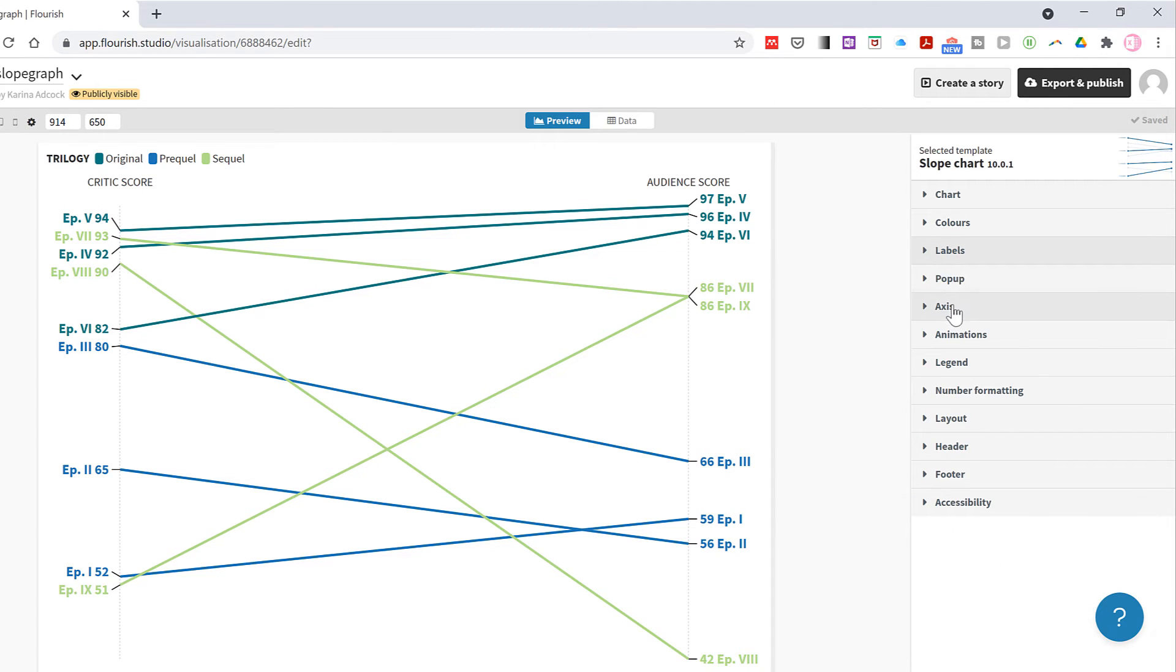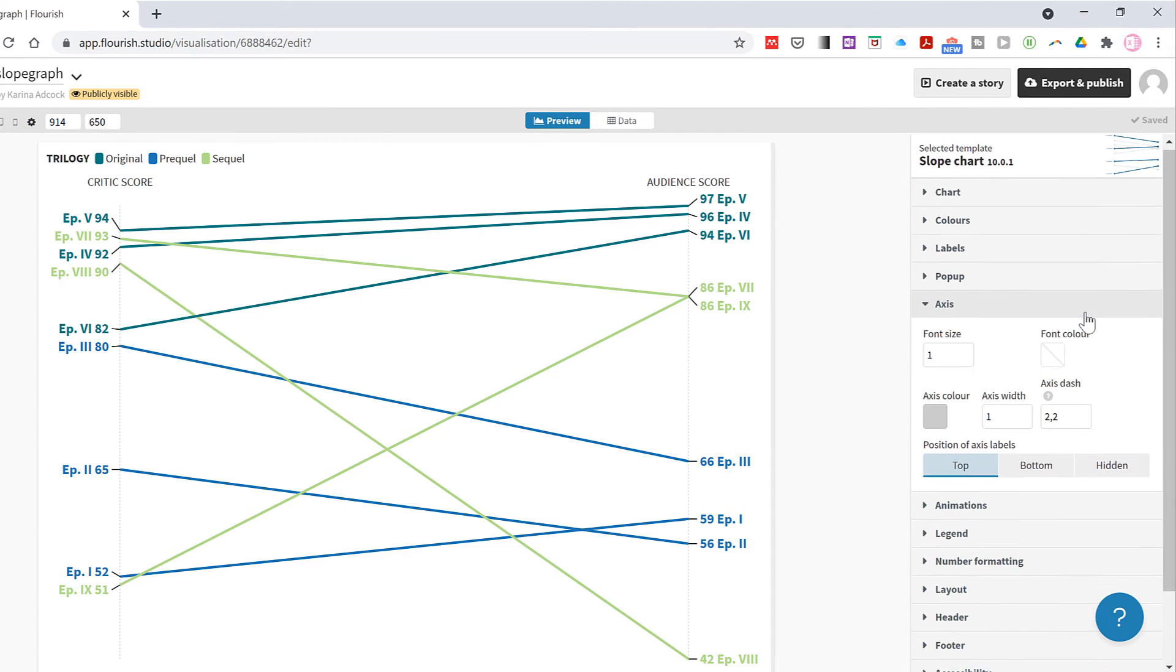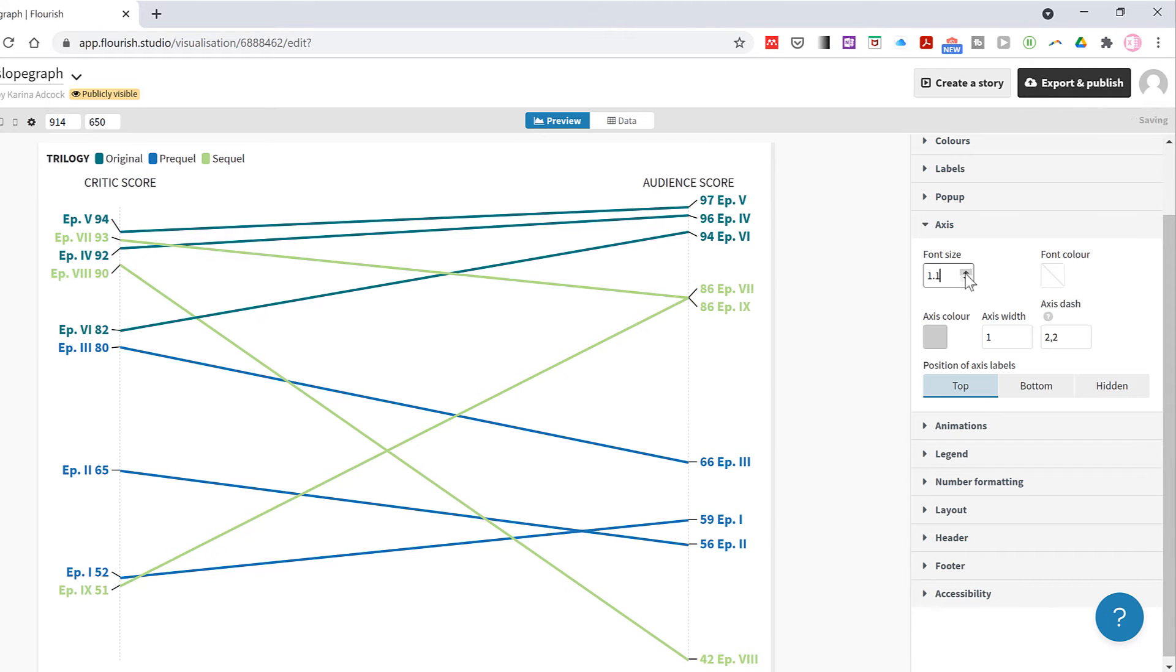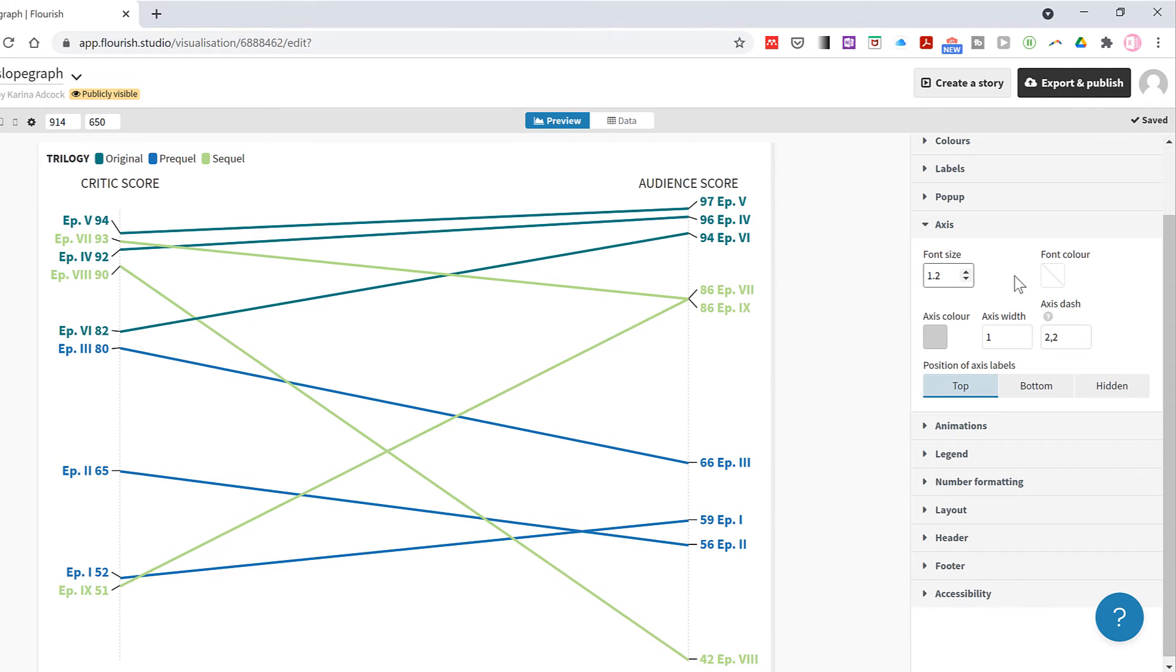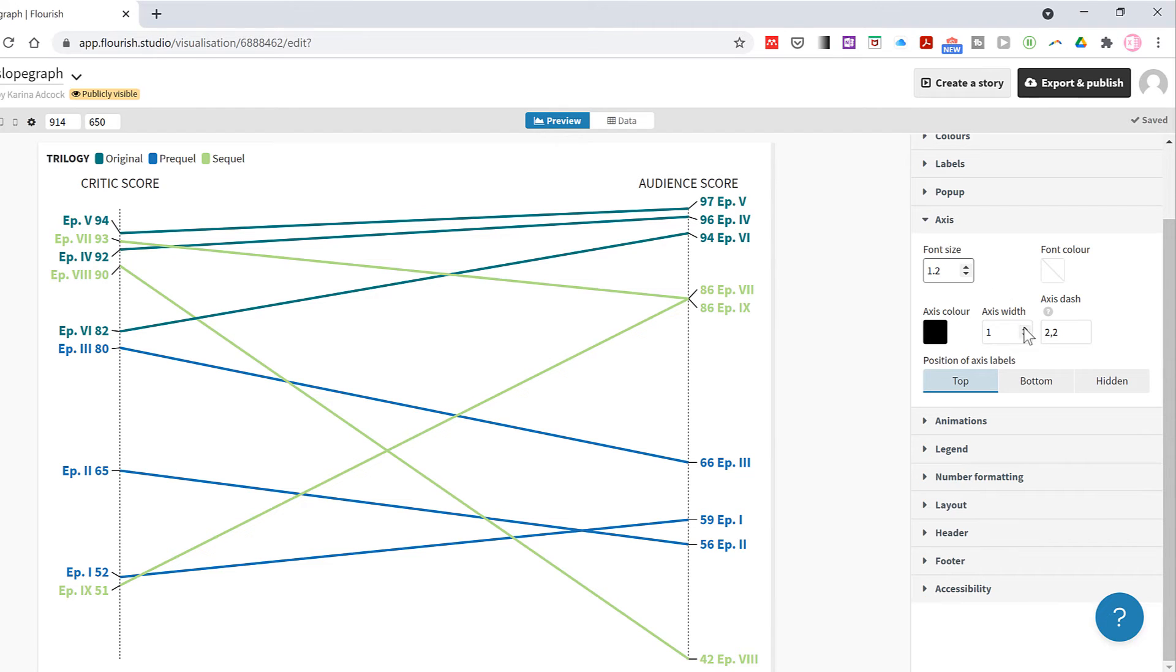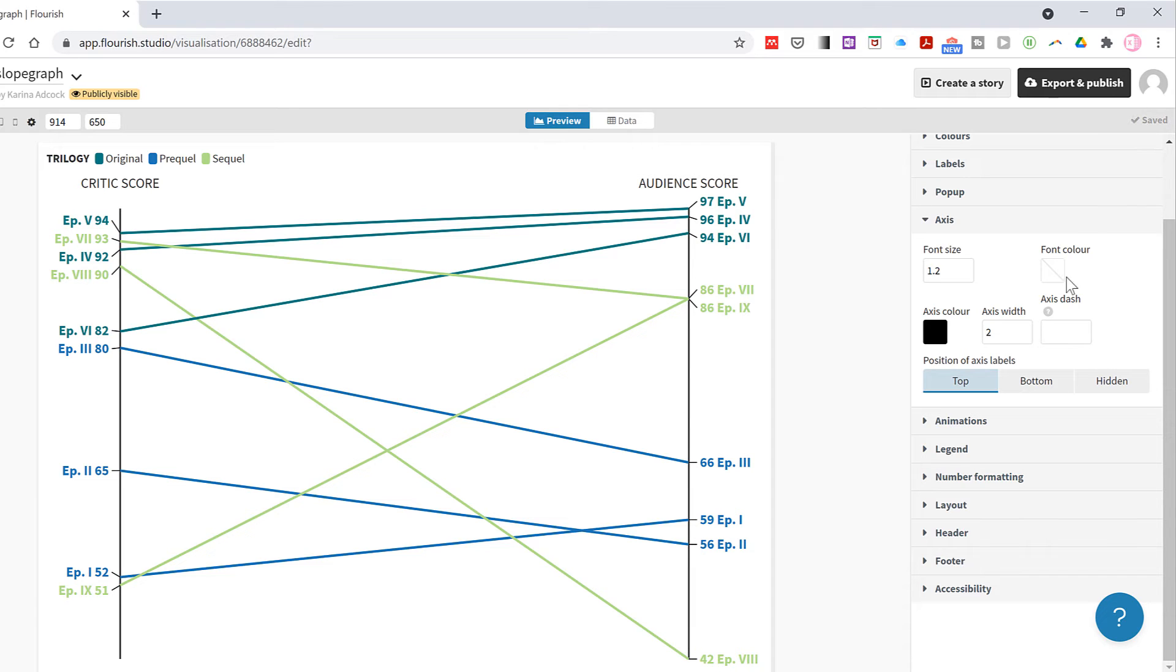Then in the axes tab I can increase the font size to make the axes labels bigger, and change the axes color to black, and increase the width of the axes line and get rid of the dashes.